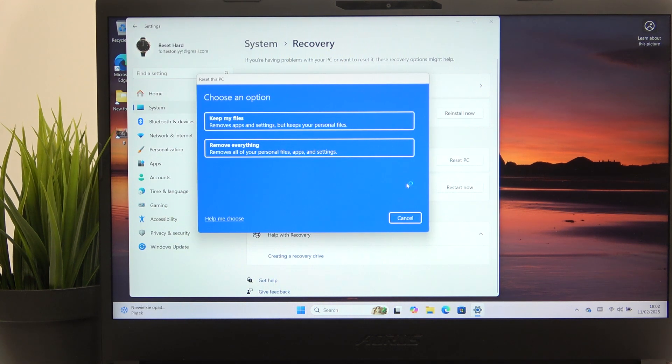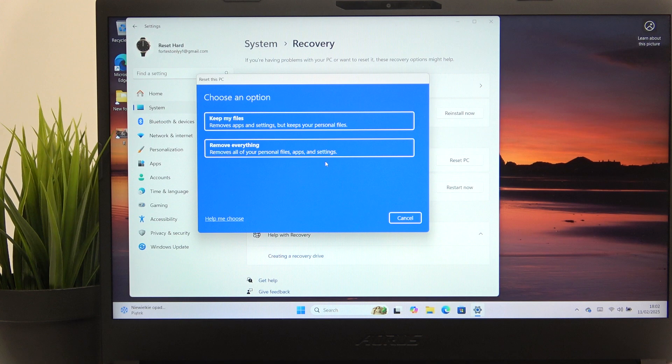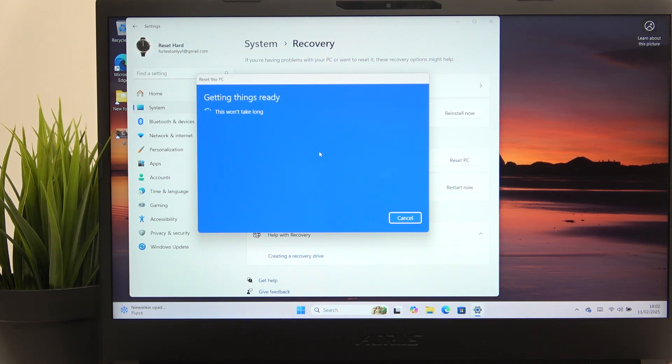Now you can choose whether you want to keep your files or remove everything. So I'm going to select remove everything.